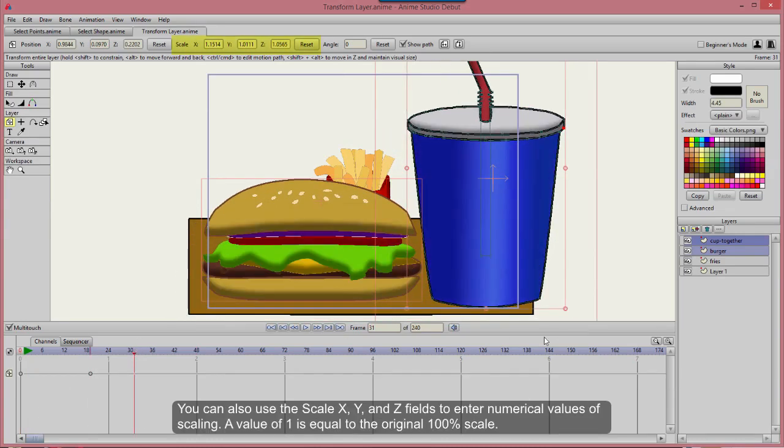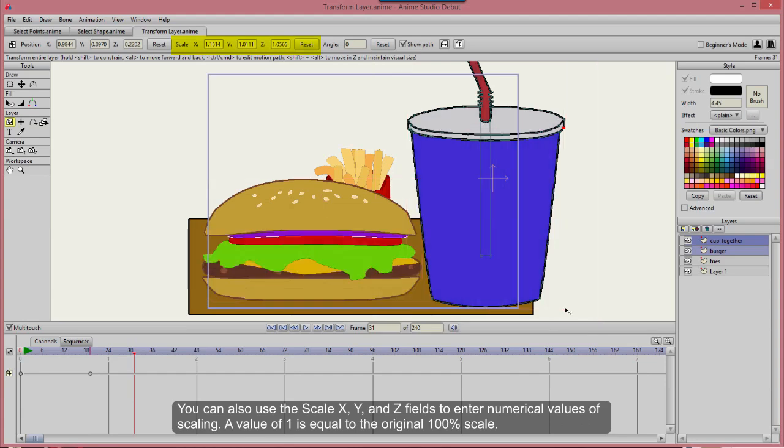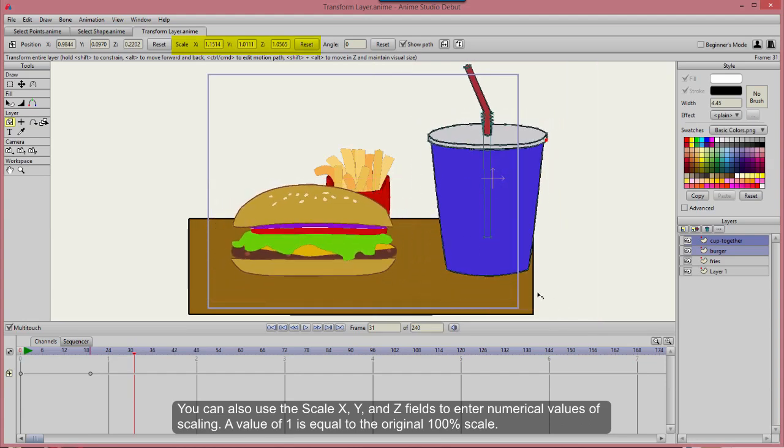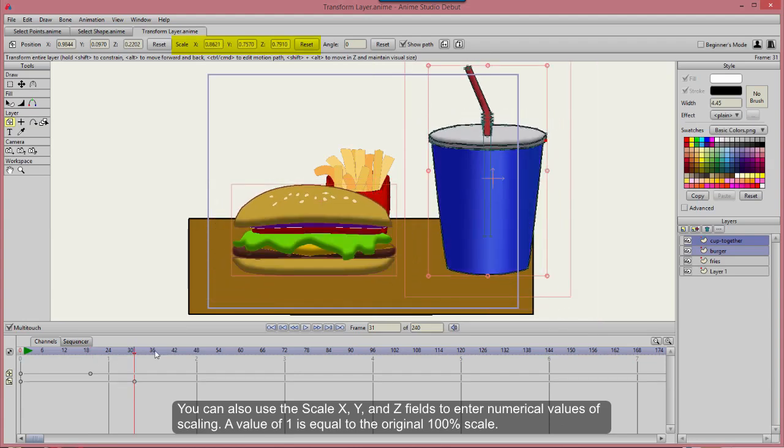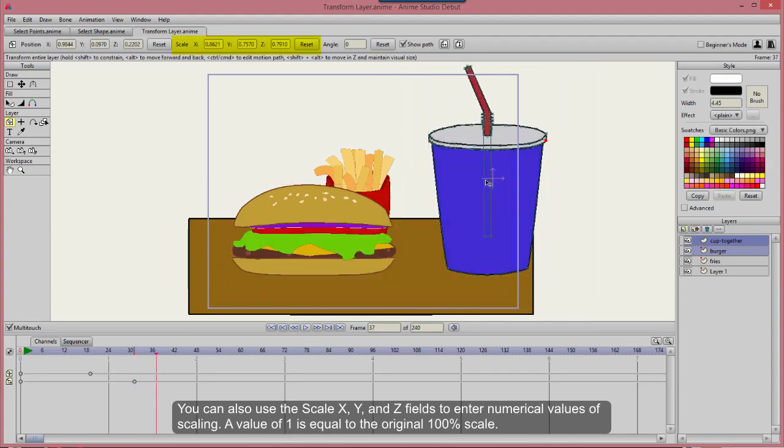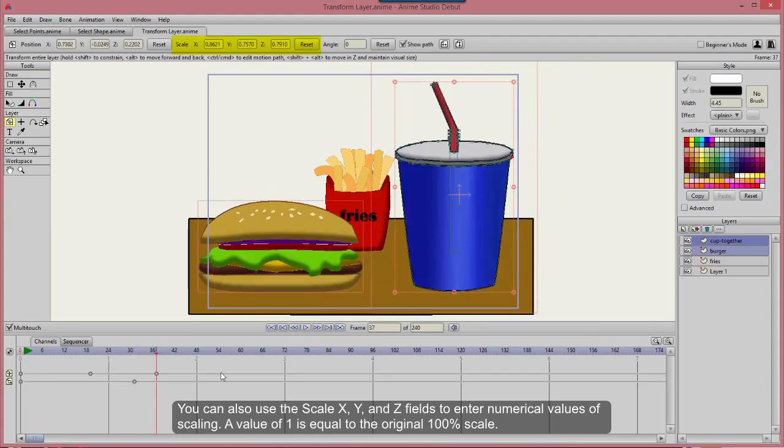You can also use the Scale X, Y, and Z fields to enter numerical values of scaling.